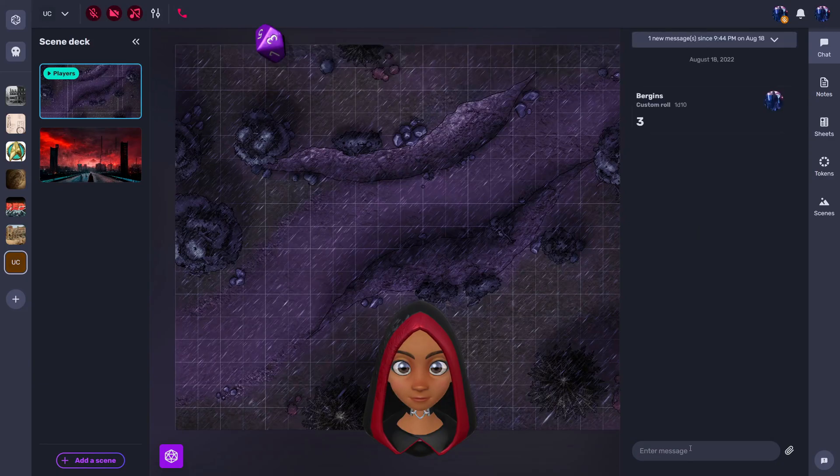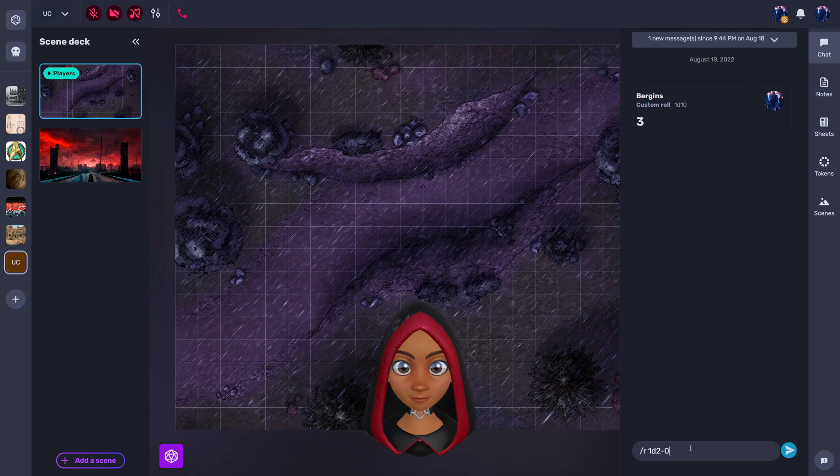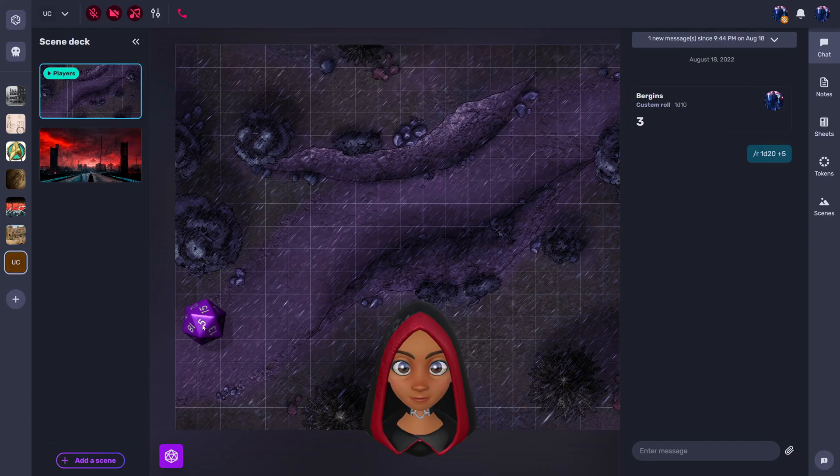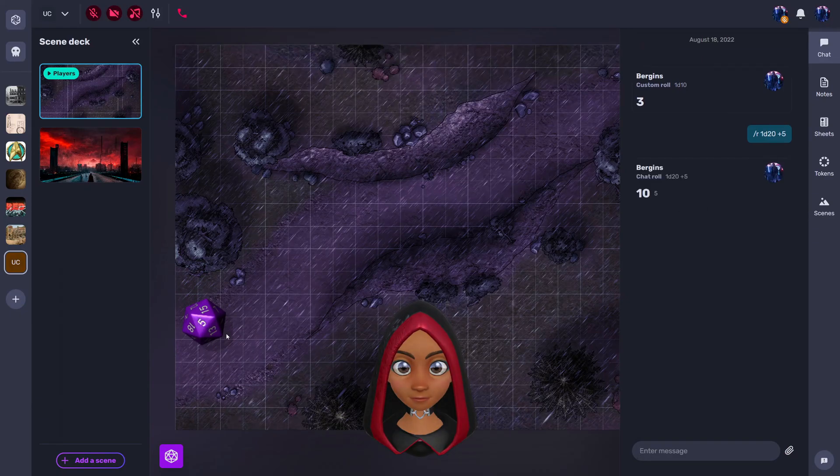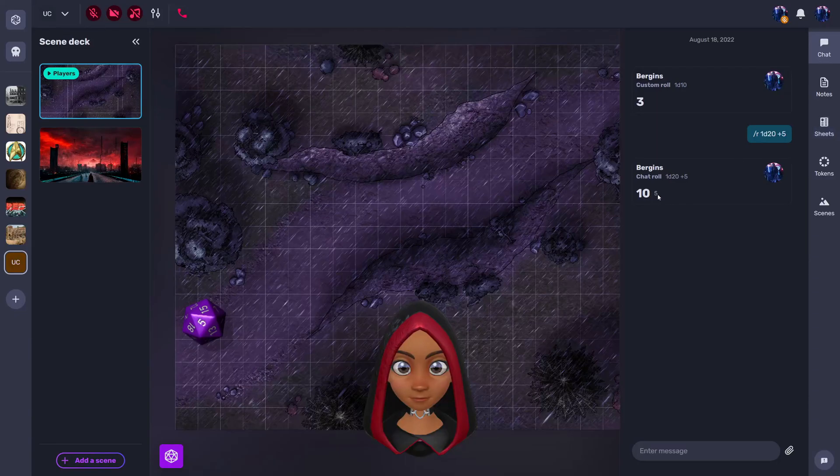Or you can just type forward slash R to roll. Let's say 1D20 and then plus 6 or 5, for example. It'll roll the value here on the die and it will show you the total value of the dice roll and your total skill value.